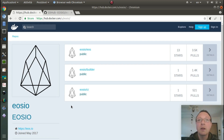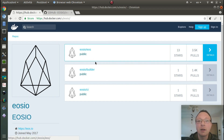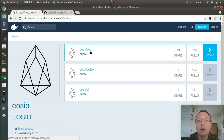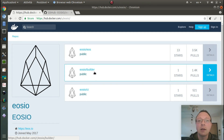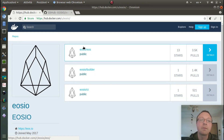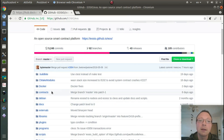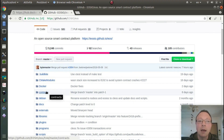Hi everyone. In this video we'll see how to develop on the EOS blockchain. We'll see how to use the official images provided by EOSIO, and we'll use eosio/eos and eosio/builder. The purpose of this video is to try the smart contracts that are in the main repository on GitHub.